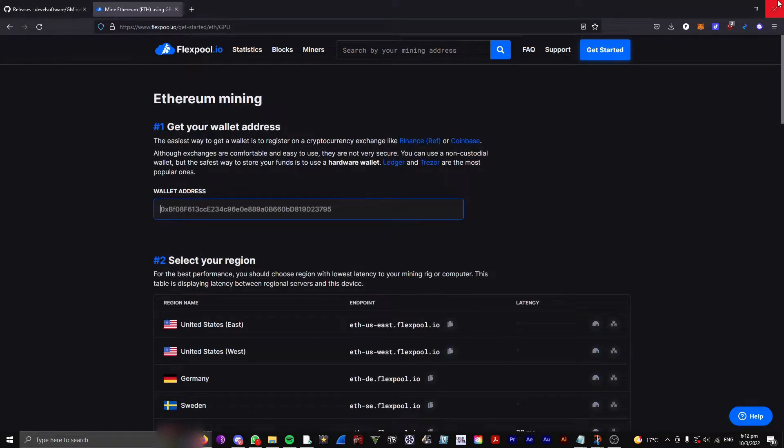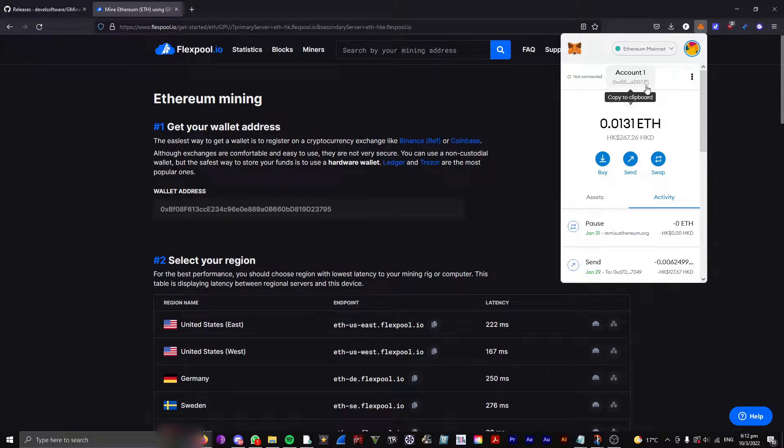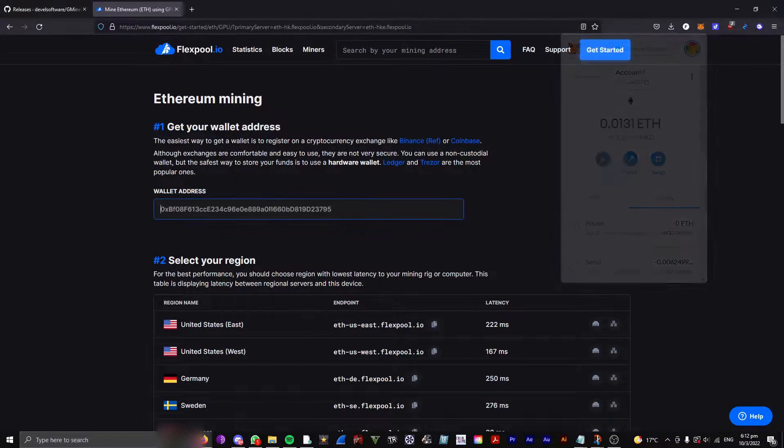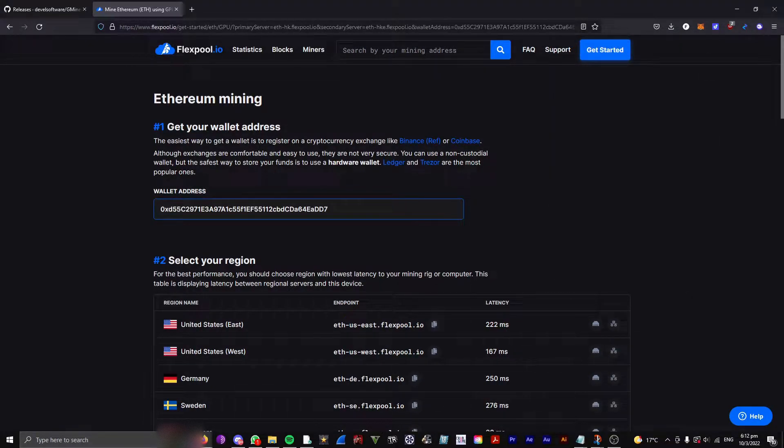Then, go to your MetaMask or whichever wallet you have, copy your wallet address, and paste it here.